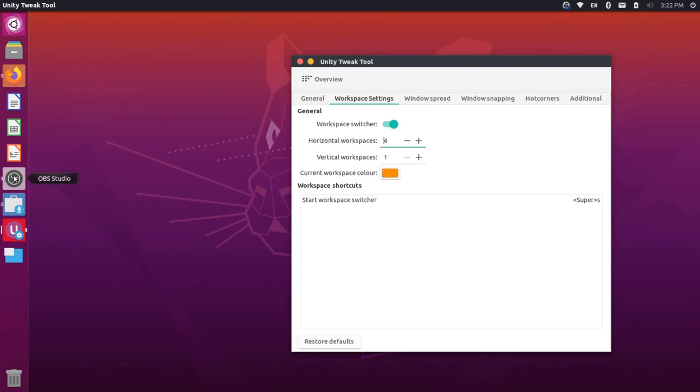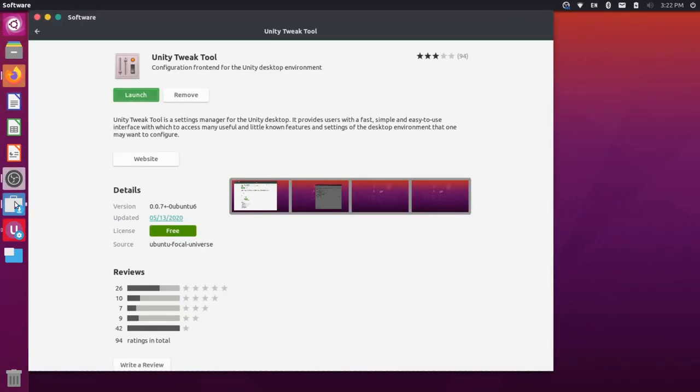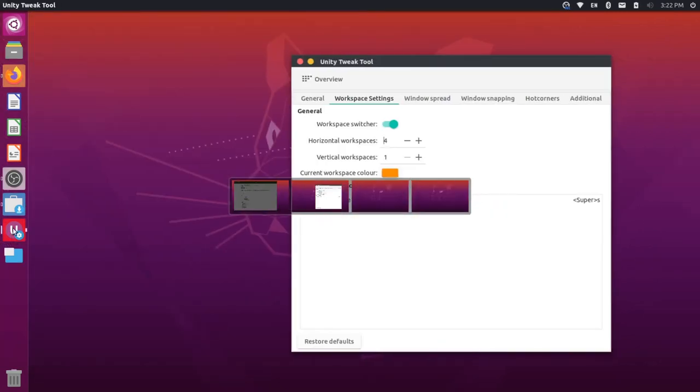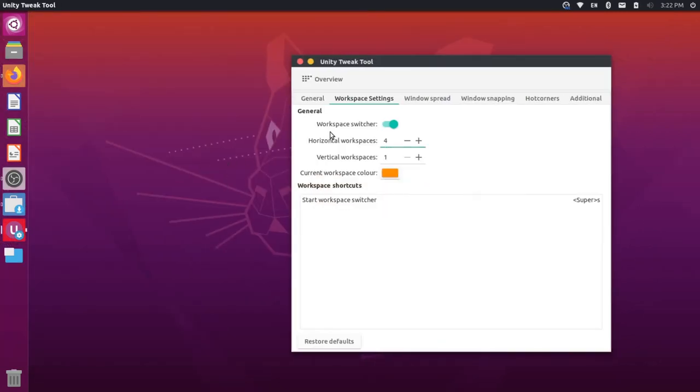So if I were to click on any of these icons, for instance, let's click on the Software Center, it shoots us back over to the other workspace. So notice how this icon has changed now. So our Unity Tweak tool now has the rectangle with the border in the clear. So if I click this, it'll shoot me back over to the other workspace.